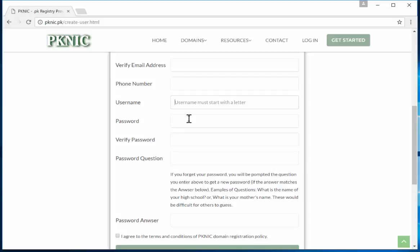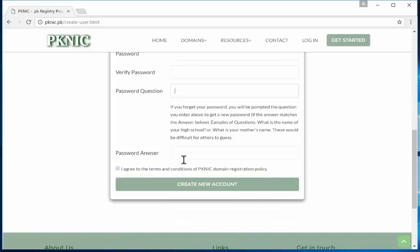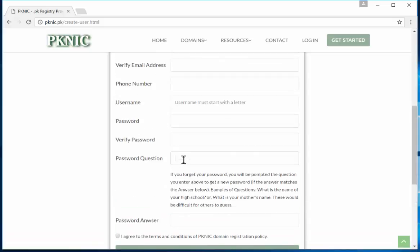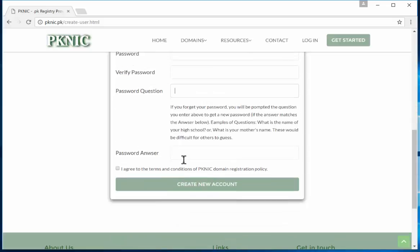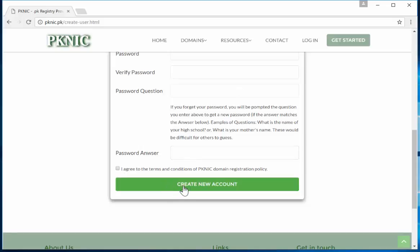And then the password. Password obviously has to have uppercase, lowercase, and then it has to be probably eight characters long and some special character. Verify your same password again. And then the password question would be for recovery when you lost your password or forgot your password. Then you should be able to have that question that will be asked, or probably some sort of a hint, and then you have to answer that hint so that would be for your recovery procedure.